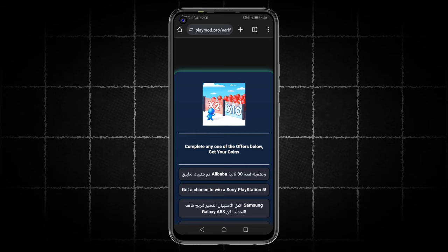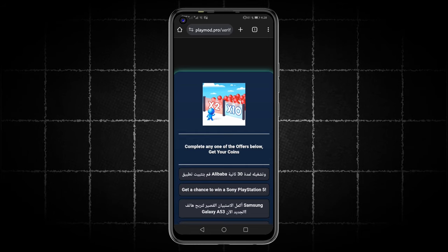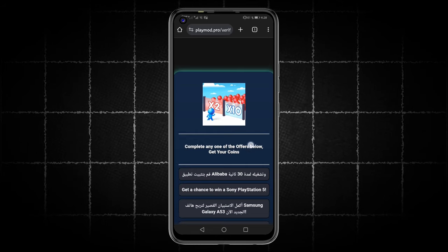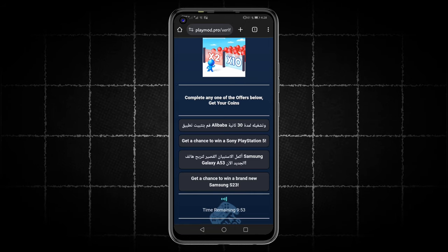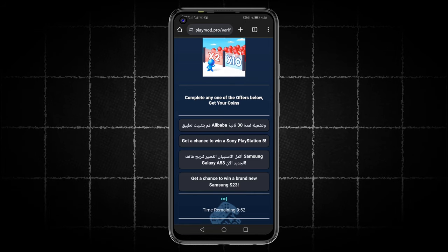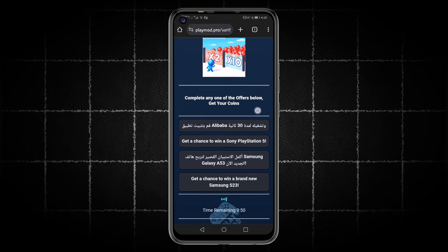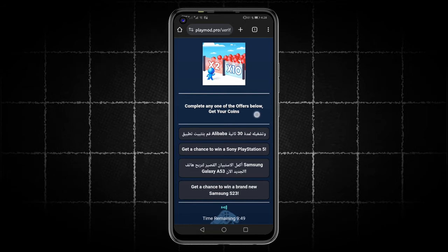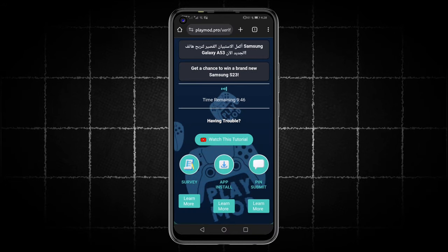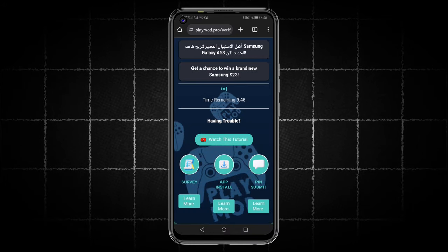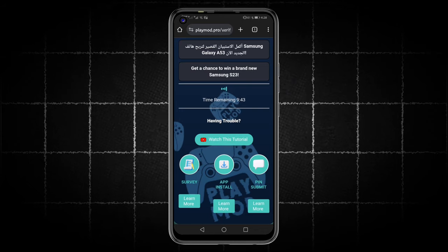Alright, this is the final step guys. To complete the recharge, we will need to complete one of the easy offers to confirm that we are human and not robots. This is very simple and I will explain it to you quickly. If we go to the bottom of this page, we will find that there are three types of tasks: pin, submit, app install, and survey.